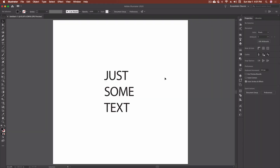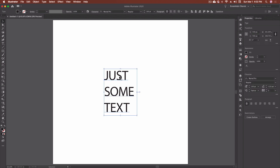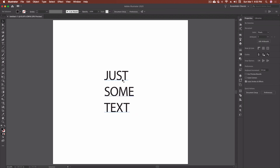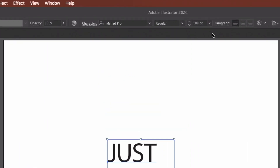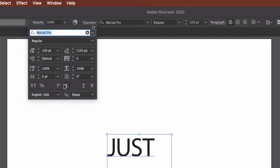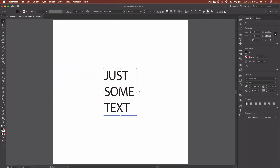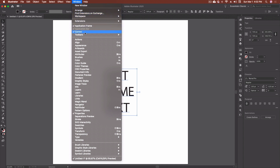Here we are inside of Adobe Illustrator. I went ahead and created some text on the artboard — very simple, just three lines. Now to access our character panel, there are a few different ways. If we click on the text first, you'll notice up in the control bar there's a dropdown, or you can click on the character word and that gives us our character panel. If you're not seeing this control bar, go up to Window and make sure Control is selected.